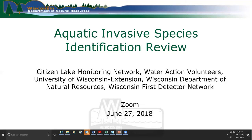We worked on this webinar with the Citizen Lake Monitoring Program, Water Action Volunteers, Wisconsin DNR, and the FIRST Detector Network.